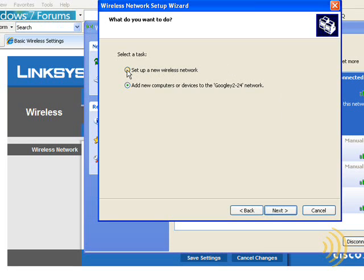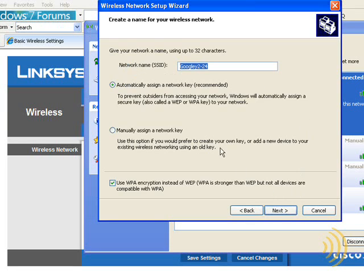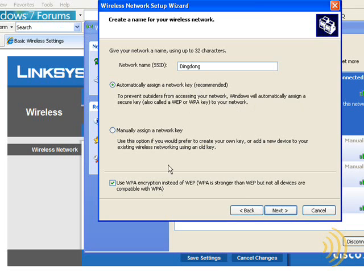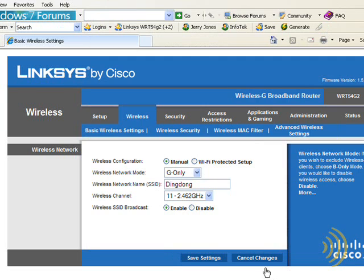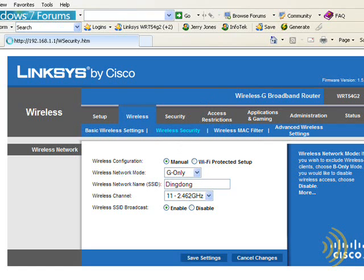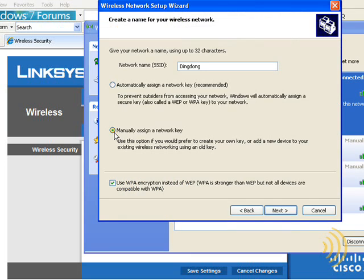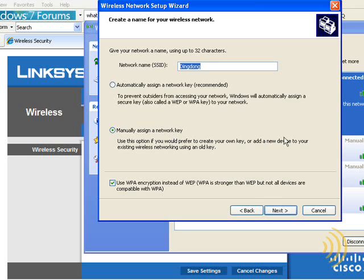So what we want to do is set up a new wireless network. Click Next, and our SSID is Ding Dong. And then the choices are automatically assign a network key or manually assign a network key. Now if we choose automatically assign a network key, we're going to have to take the key that this wizard provides and copy it and paste it into our wireless security settings. We can do that if we want or we cannot. I'm going to choose not to do that and stick with our current security key.